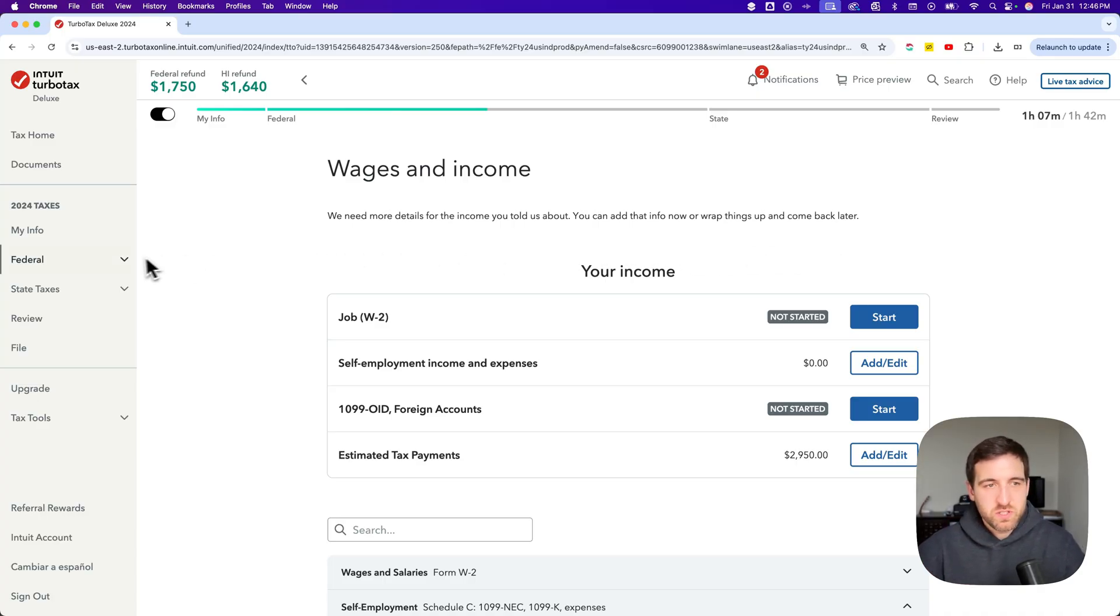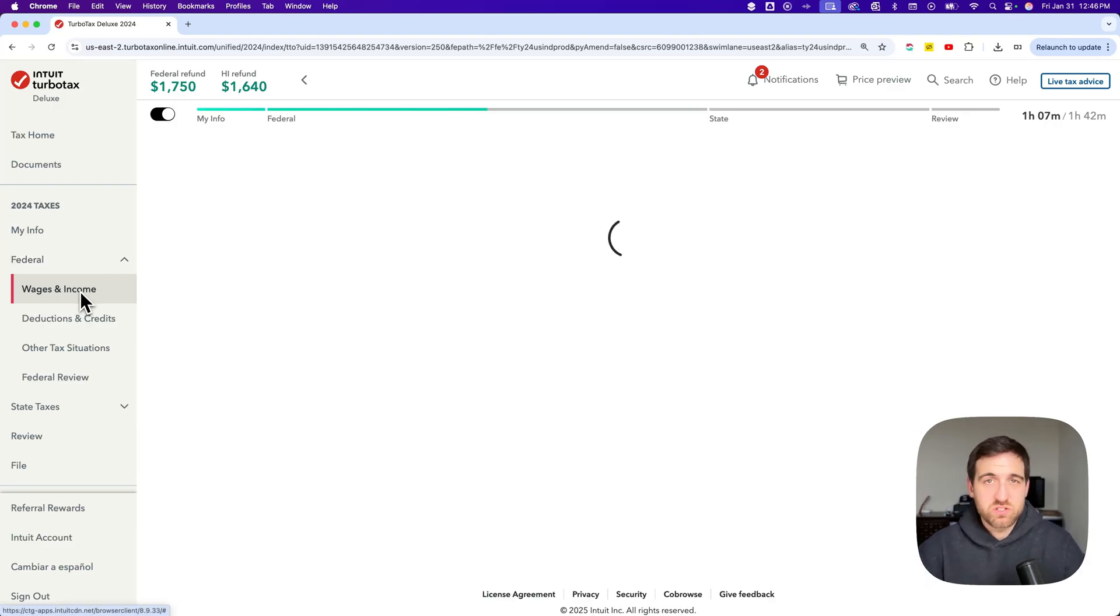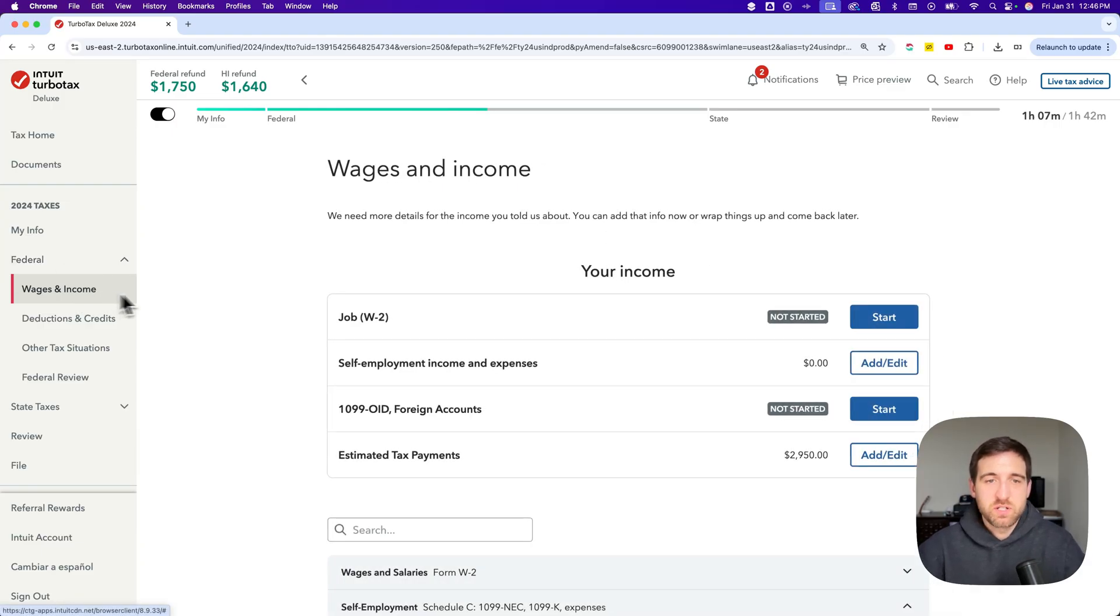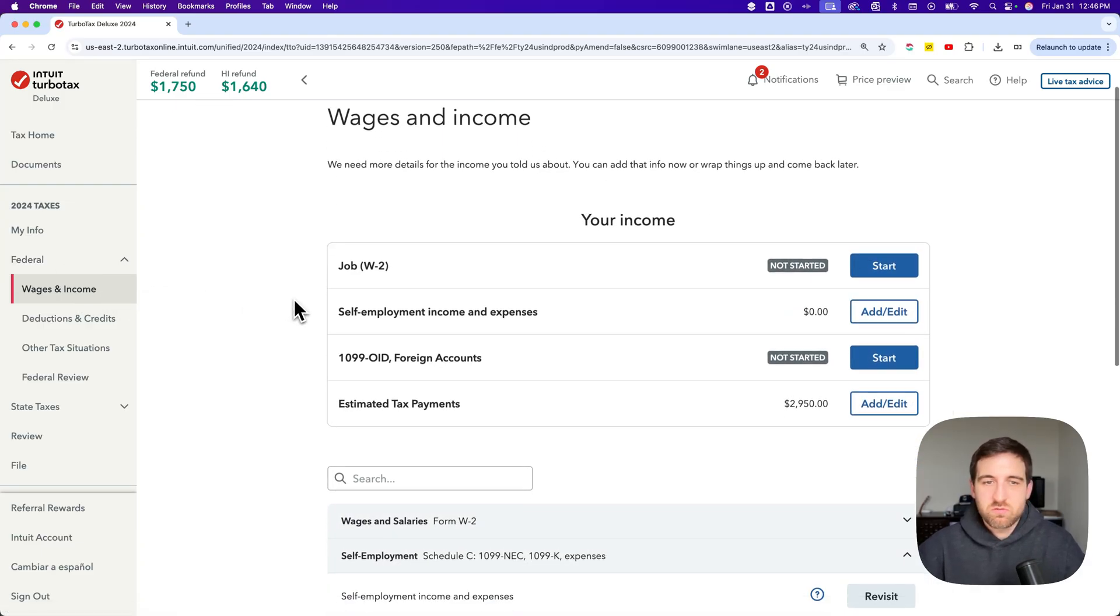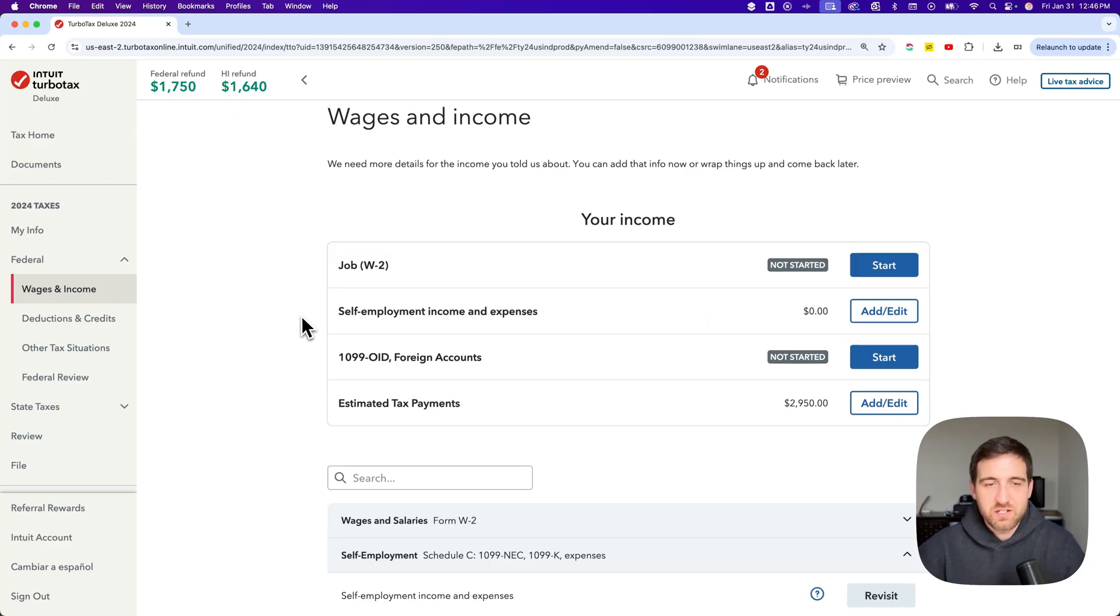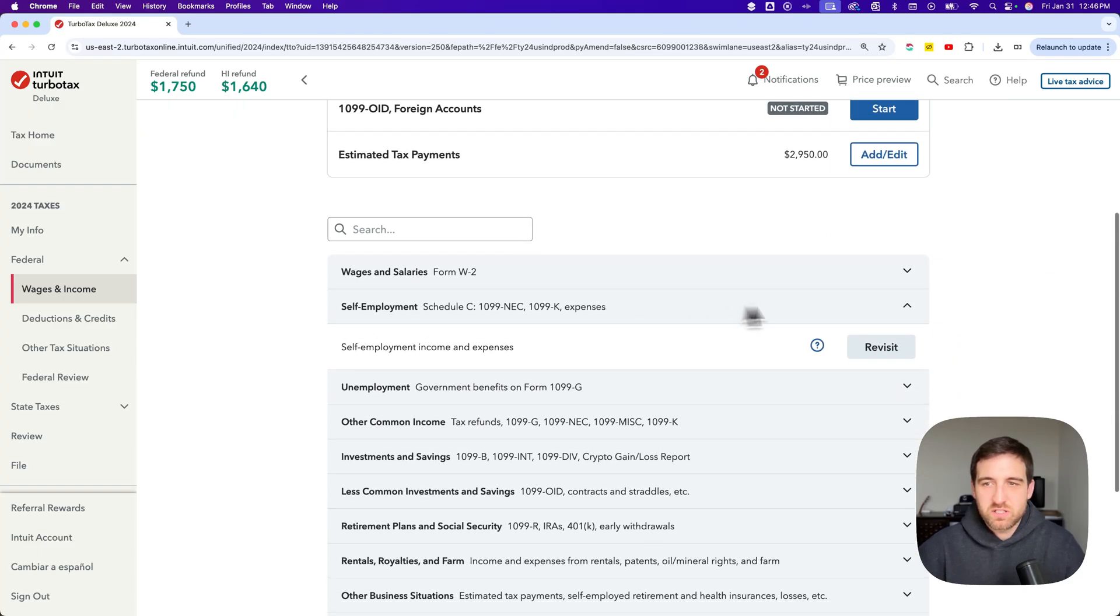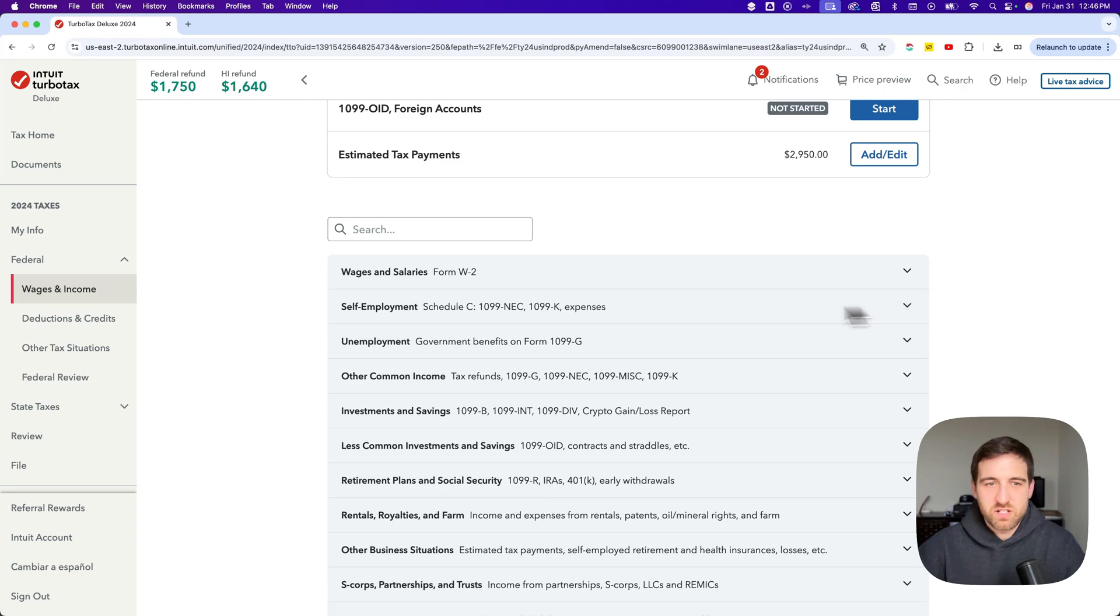To do that we're going to go to the federal tab from the beginning and go to wages and income. Here you may not see this self-employment income. If you do you could click the blue button that says start or add edit. If you don't then keep scrolling down.